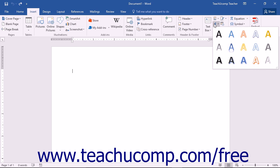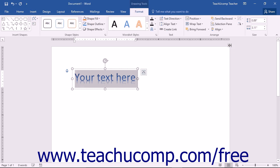This will display a colorful list of word art styles for you to choose from in a drop-down menu. Click on a style that you like to select it. Word will automatically insert the word art into your document.